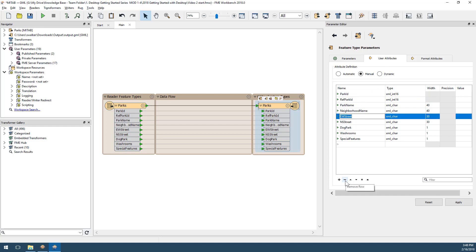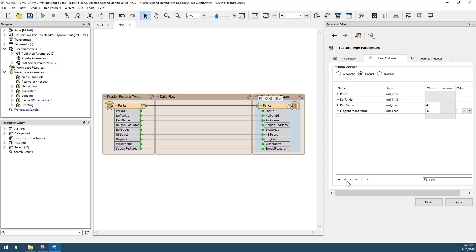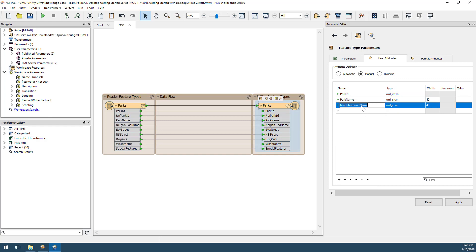If I want to remove an attribute, I can do that by clicking it and pressing the minus button at the bottom of the dialog, or the delete button on my keyboard. Here I've removed the attributes refparkid, ewstreet, nsstreet, dogpark, washrooms, and special features.